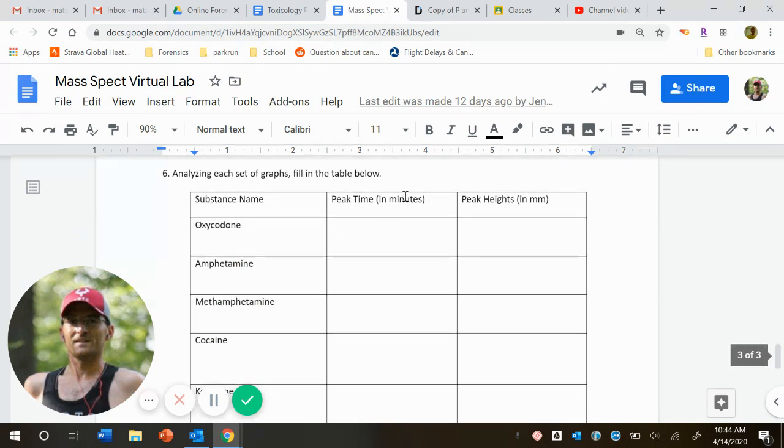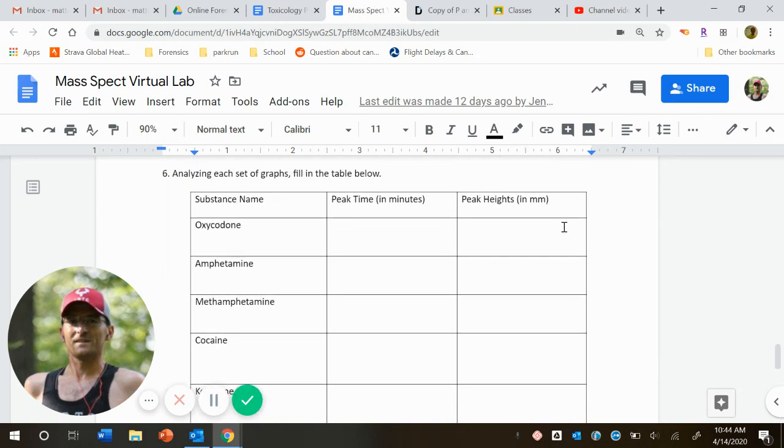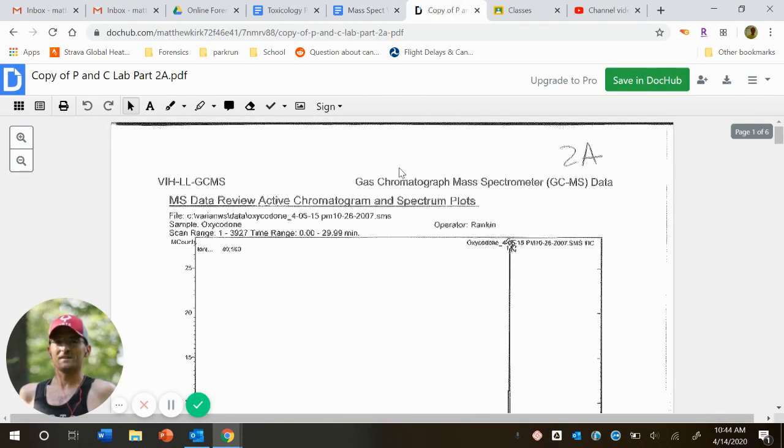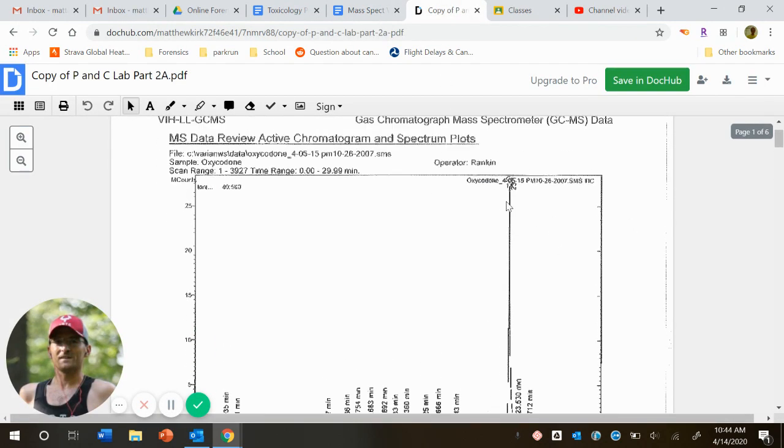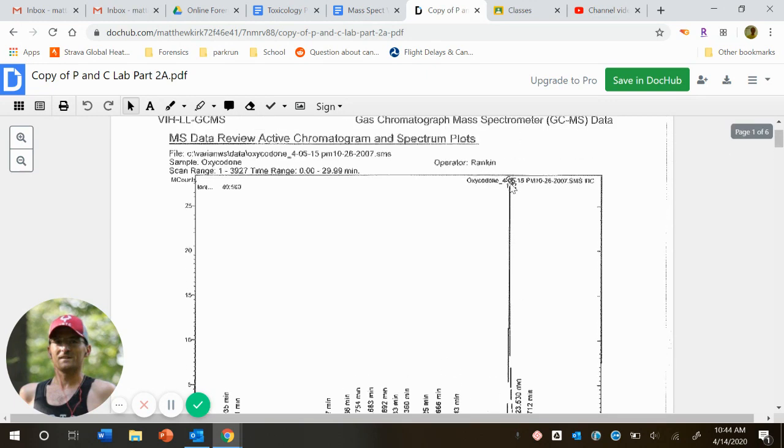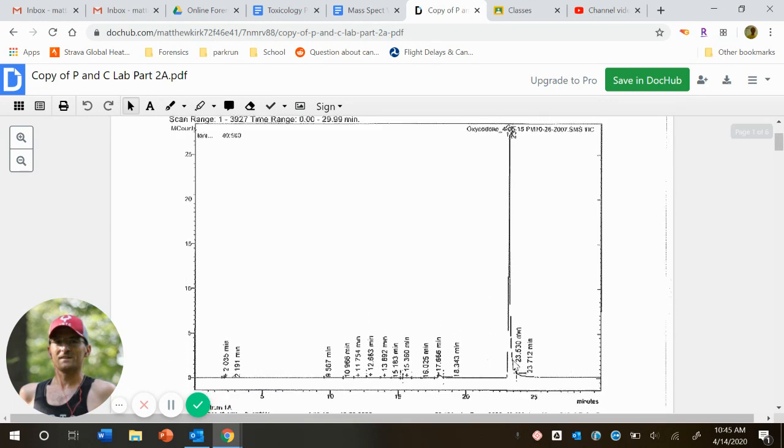So we have our five different knowns. So what you should go through is kind of record the most important peaks here. So let me maybe do oxycodone here. So first peak time, that would be my spectrum. And so what I would actually look at is the big peak only for this one.